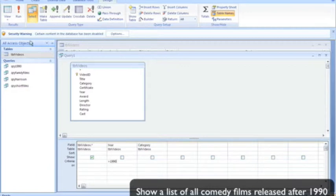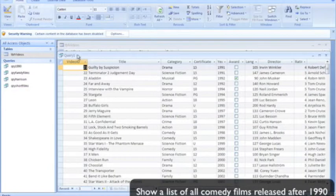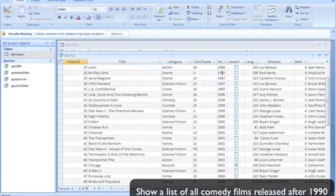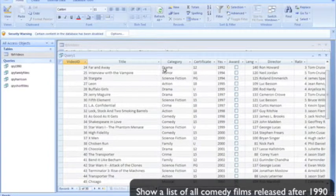Let's run that. You can see all films appearing here are after the year 1990, but we want to just pick out the comedies out of that.